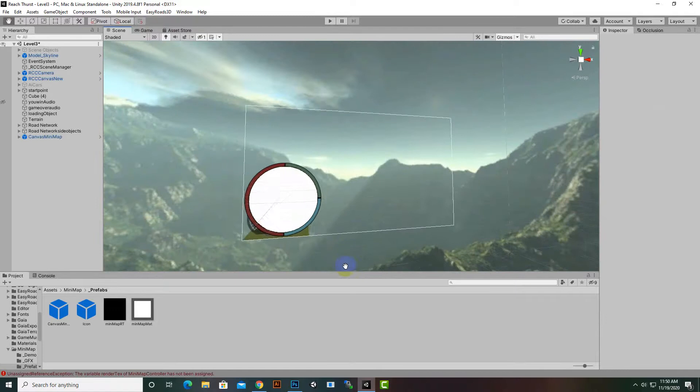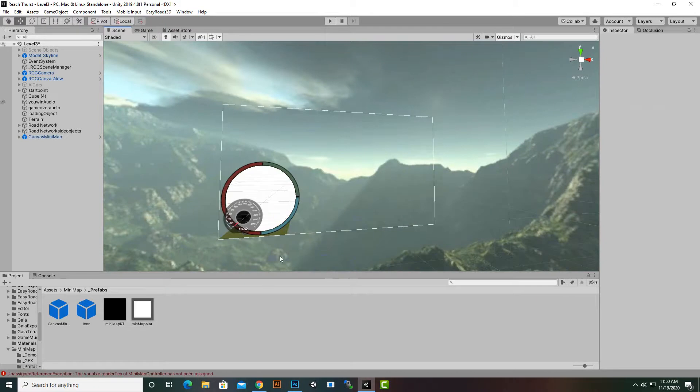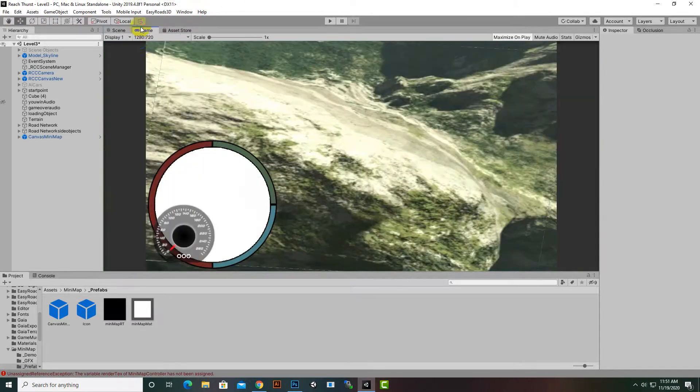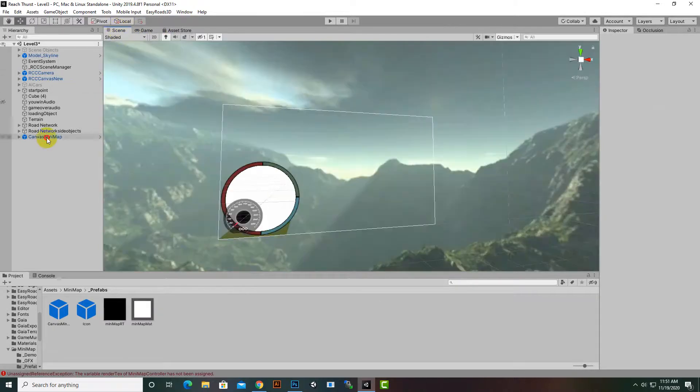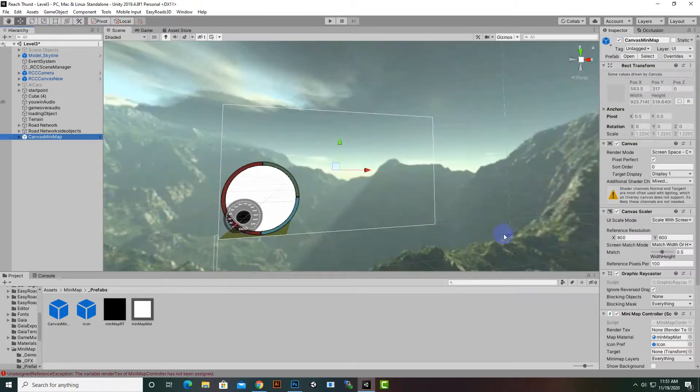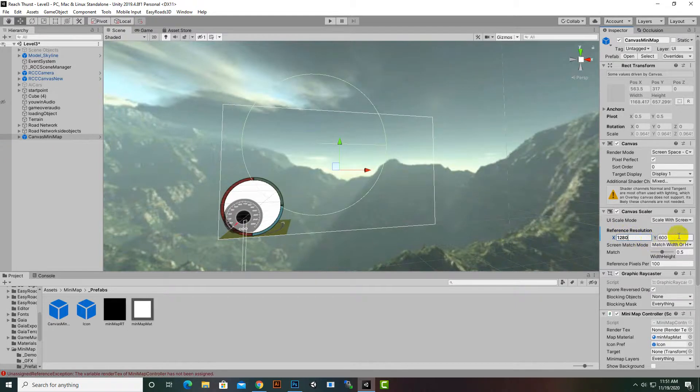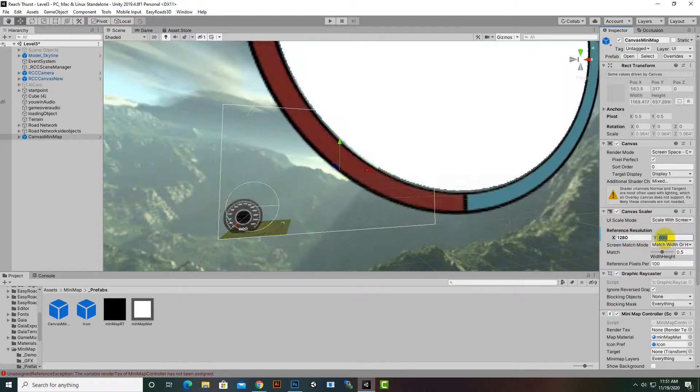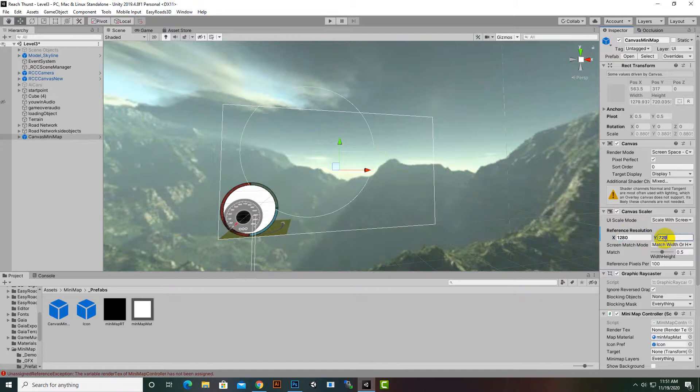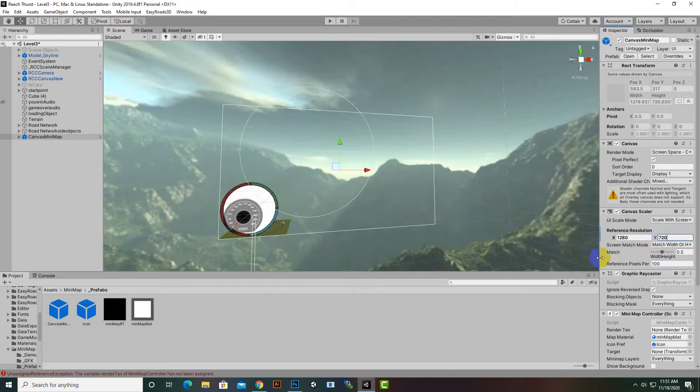Here one thing is that this minimap is too big and we have 1280 to 720 aspect ratio. So we will go to canvas minimap and here we will increase the resolution to 1280 and 720. So now it's in nice size.